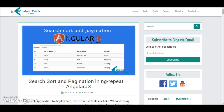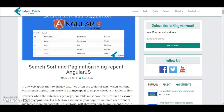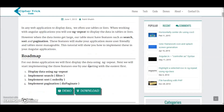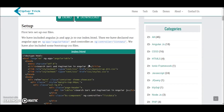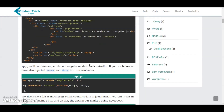Hey guys! This is Rahel and this is a video tutorial for cyphertrick.com. So today in this tutorial, I'll be explaining how to implement search, sort and pagination in Angular applications. I have already done a full blog on this on my website cyphertrick.com — I'll add a link in the description below — but I've also decided to go ahead and make a video tutorial for this one.